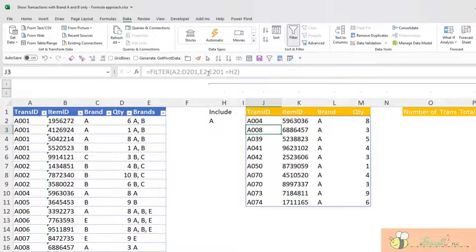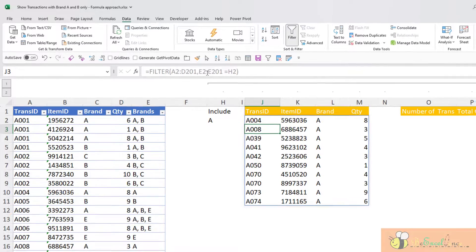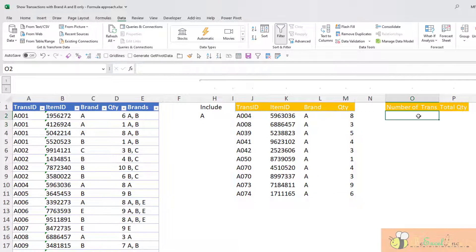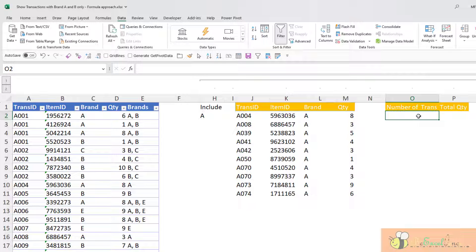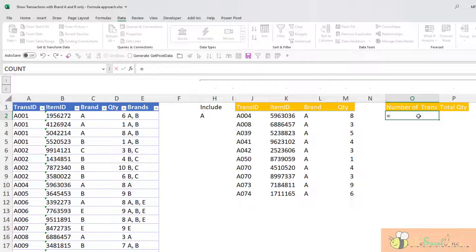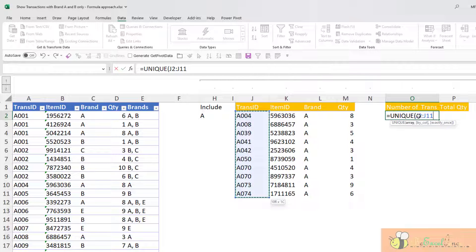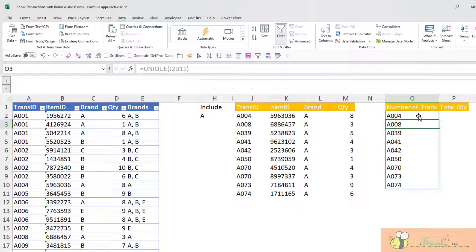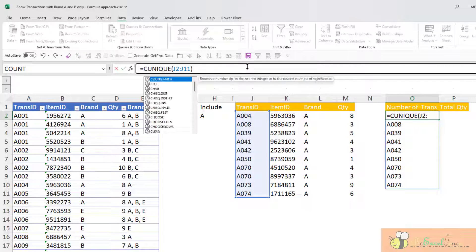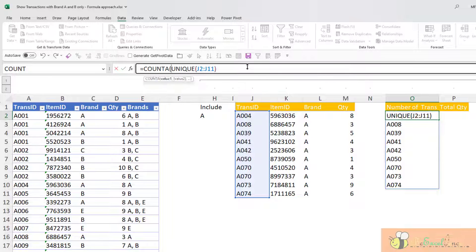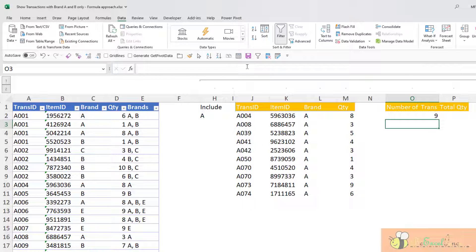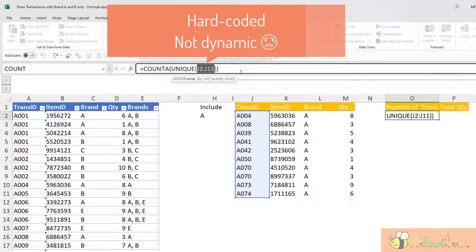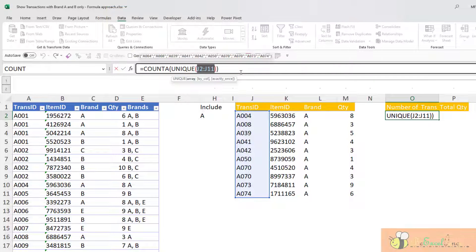Next, I want to do some basic summary. The basic summary is the number of transactions. So what I can do is doing the UNIQUE again. I want to see the unique value from this area. And then I've got the unique list. And then I wrap it with COUNTA. But you will see the problem very soon here. Right now, this range J2 to J11 is hard-coded. This is not dynamic.